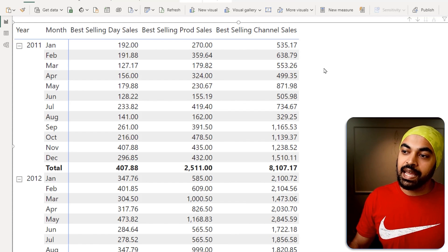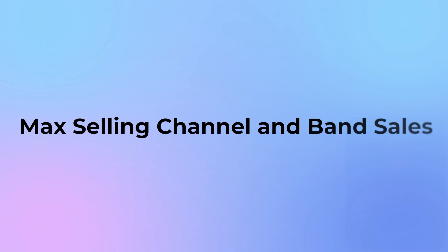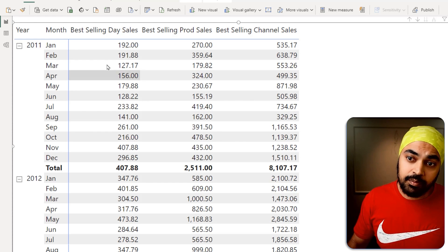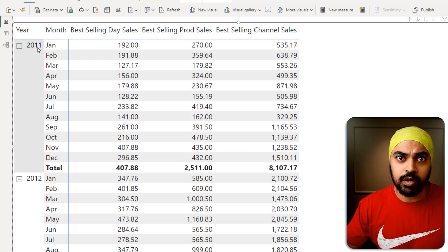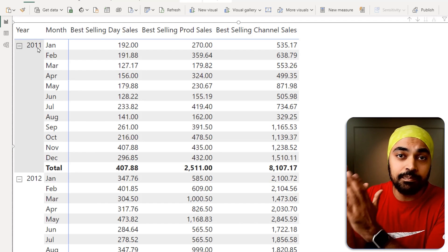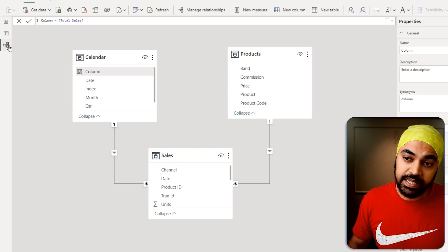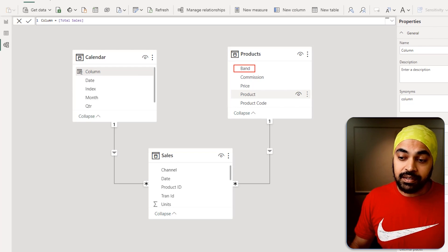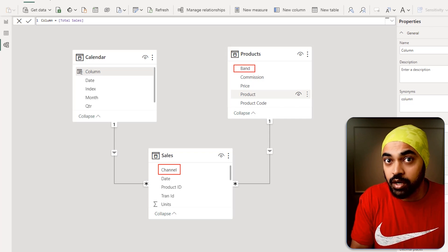I drag that result to the visual and get the answer. Sometimes the summarization is going to be tricky — you may have to summarize by multiple columns from multiple tables. Consider finding the channel-wise band-wise maximum sales value. For January 2011, tell me the band-wise channel-wise best selling sales value, where band means the product category from the products table and channel comes from the sales table. I need to create a customized summarized table across these crisscross columns to find the max sales value.